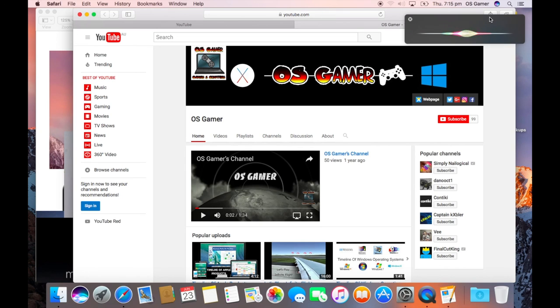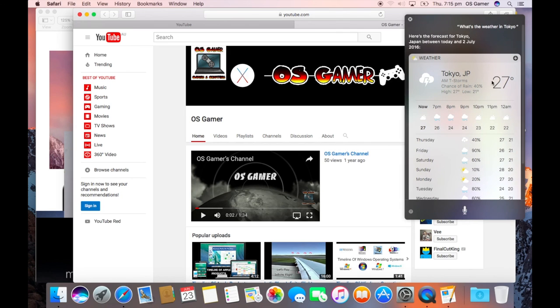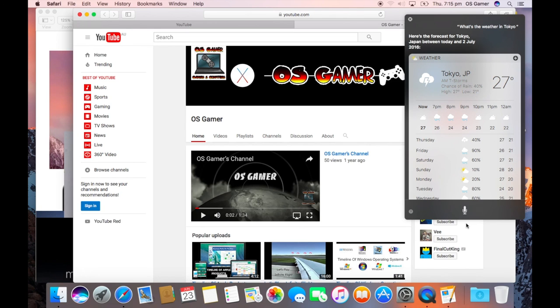What's the weather in Tokyo? And it will tell you just that. Here's the forecast for Tokyo, Japan between today and the 2nd of July 2016.